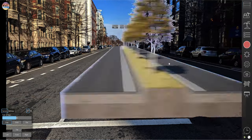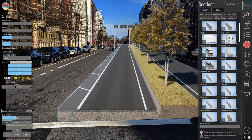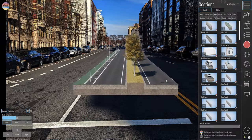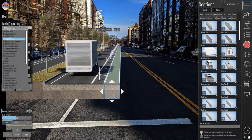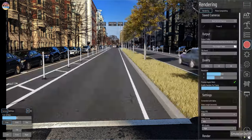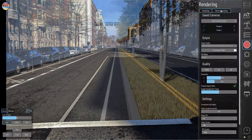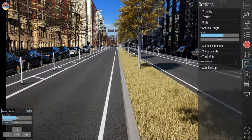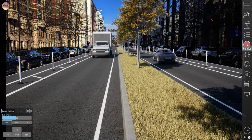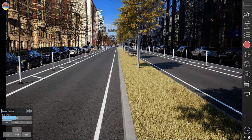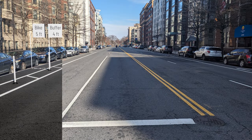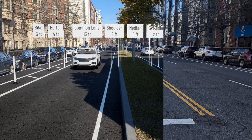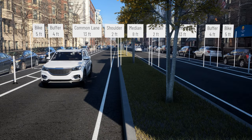Move beyond the initial model to create alternative designs or project phases, enhancing the visualization of your project's potential impacts. For learning resources, visit beyondcat.com/tutorials for comprehensive guides and tips on maximizing Beyond Typicals for your projects.